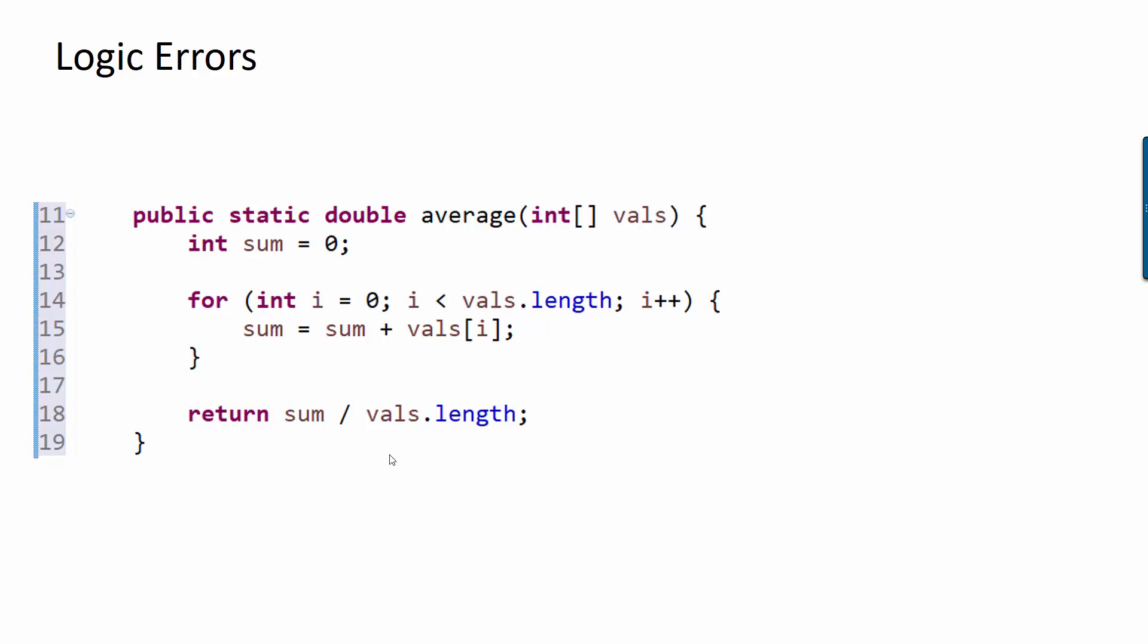Usually when we're calculating an average, we don't want the result to be an int. We want to have the full precision of the decimal output. We don't want integer division to happen, but that's exactly what will happen here. That's the logic error in this code.